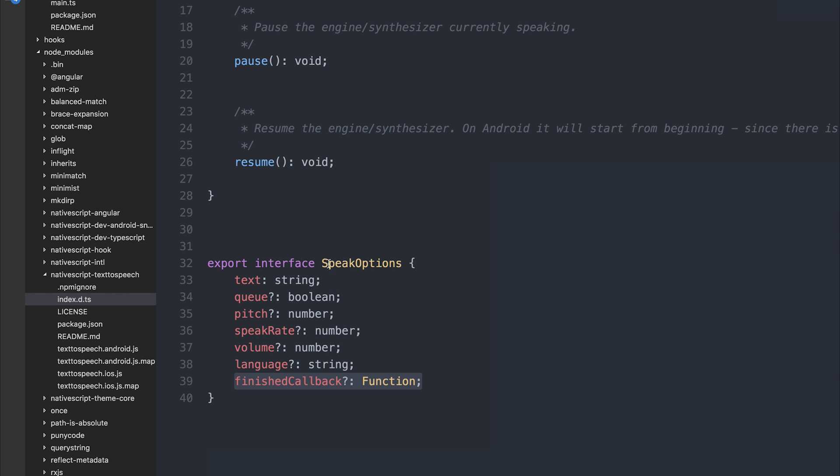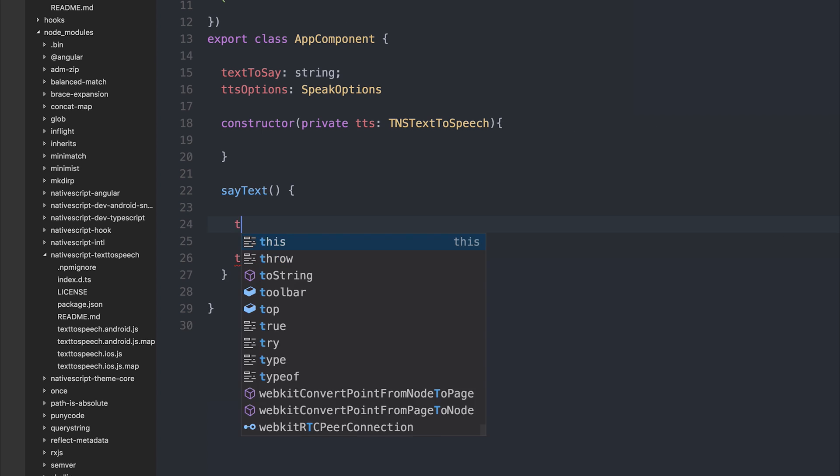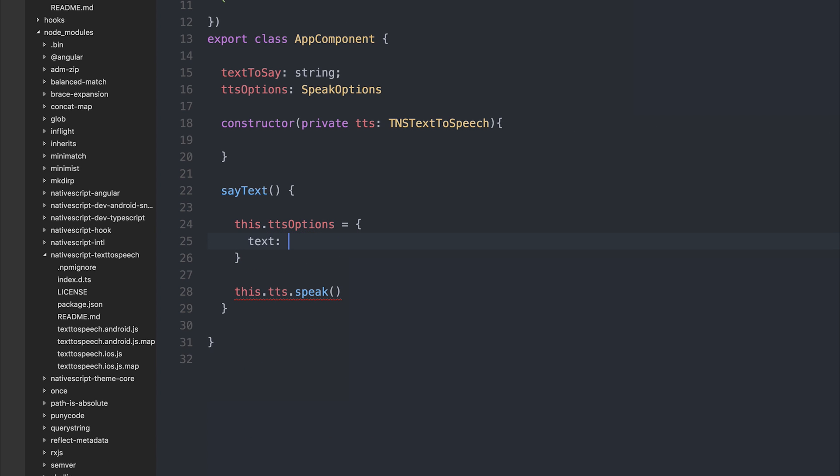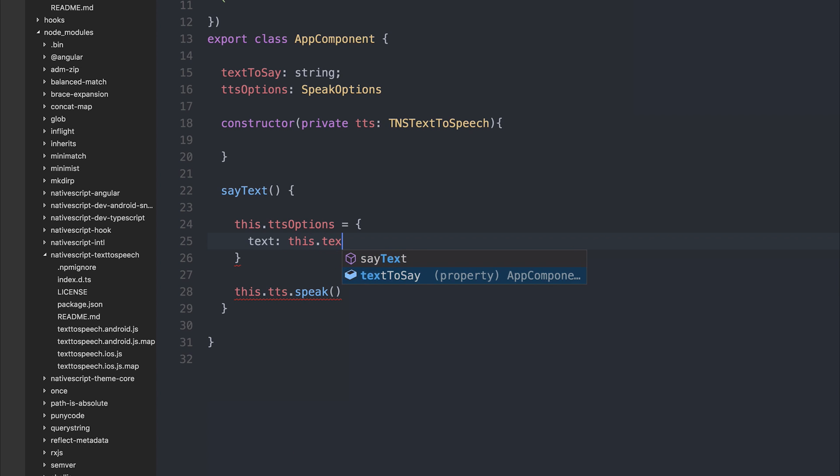So let's implement the speak options. We can say this.tts options is equal to, and for the text, we'll say this.textToSay. We could alternatively, if we didn't want to add anything to the model, we could say a particular string here, like hello world.